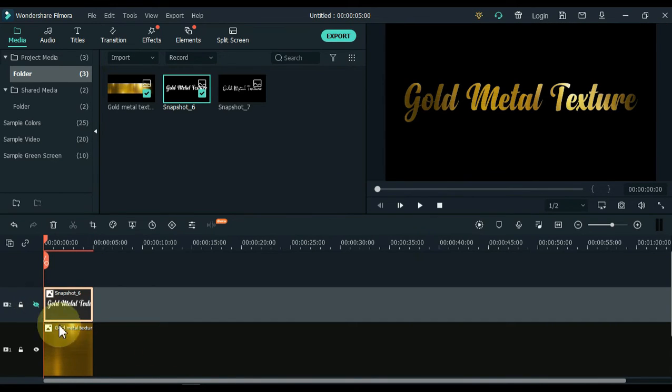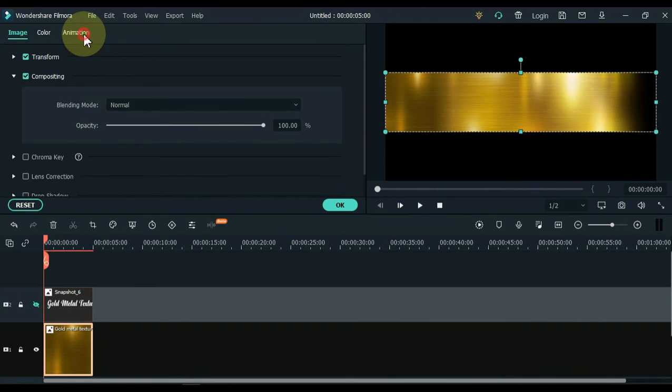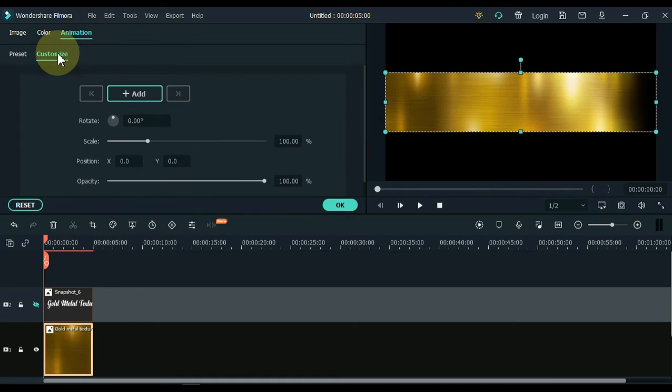Now hide the snapshot track. Now double click on the background image of the track below. Go to animation and click animation, and then customize.